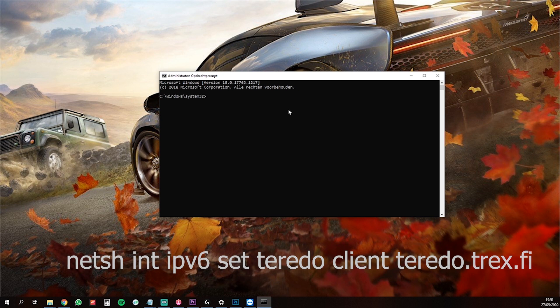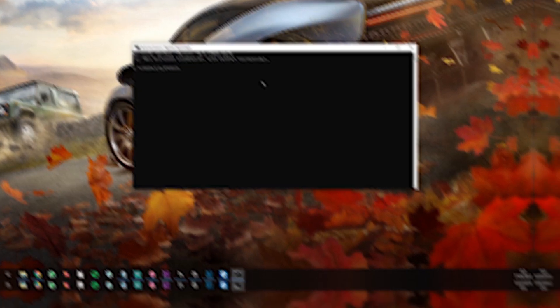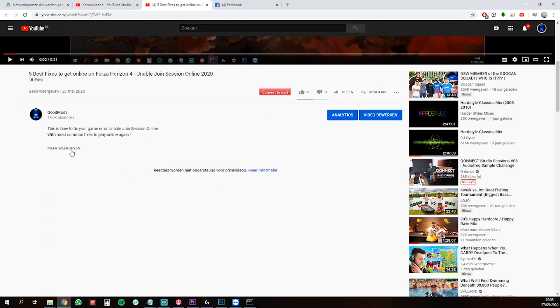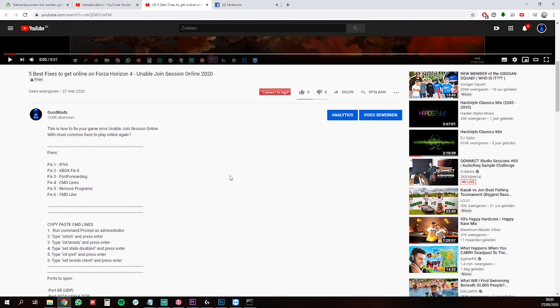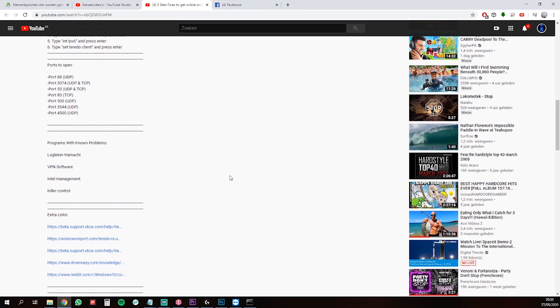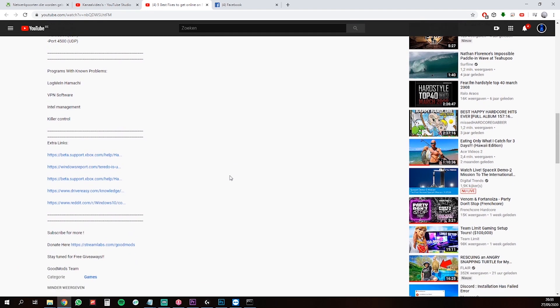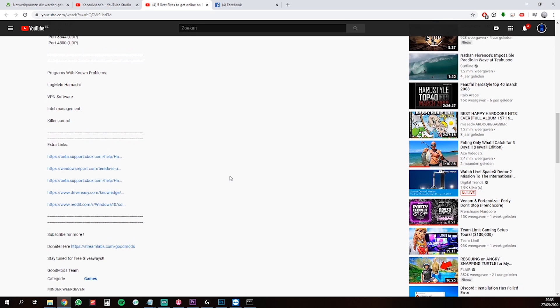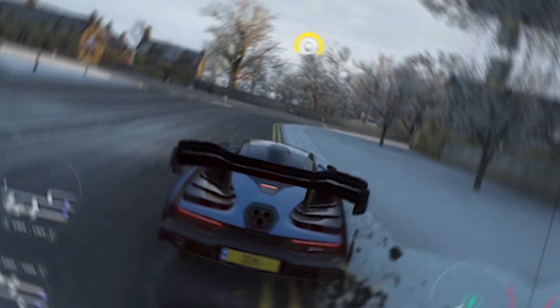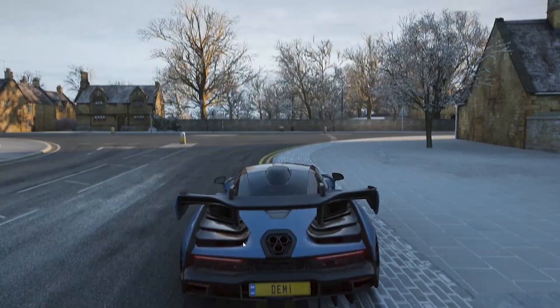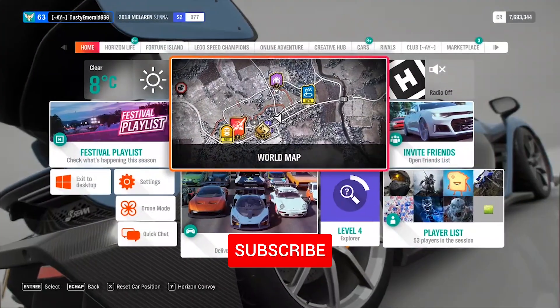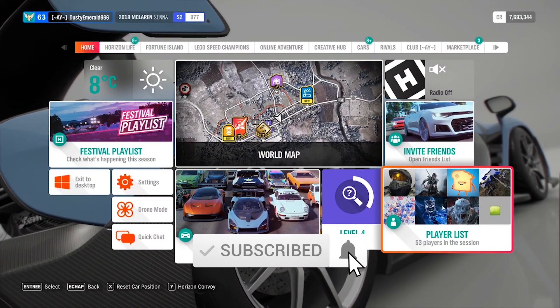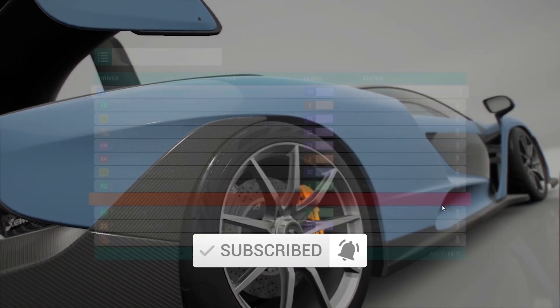I have posted everything in the description including extra links where you can find other sources with steps you can try if you are still unable to join an online session. I hope your game is fixed now, and if you think this video is worth it, please leave a like and subscribe.